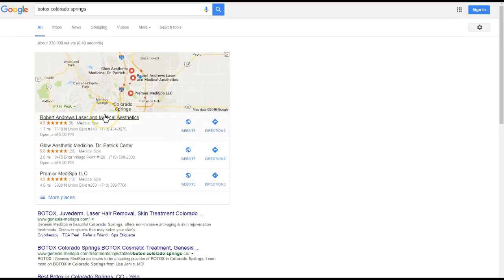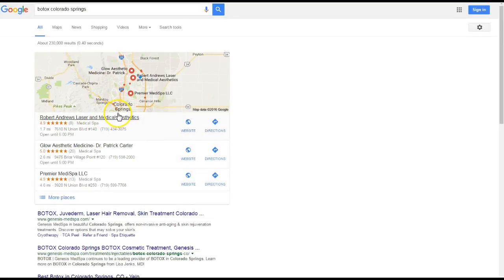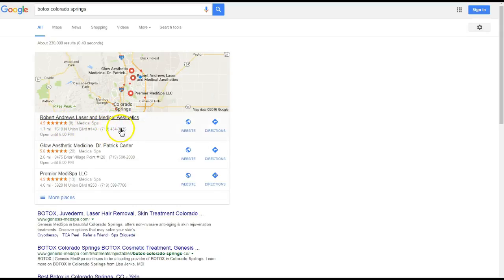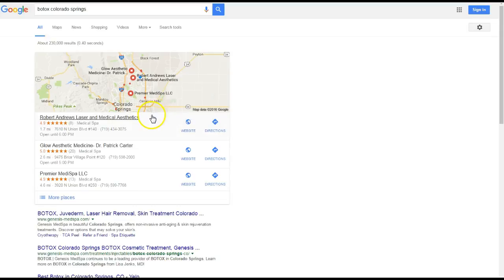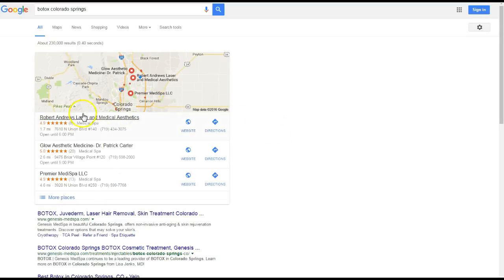So how do you do this you ask? Well the map pack is the first thing that actually pops up. How do you rank in here you ask? Well this is something called citations. Citations are your business's name, address and phone number submitted throughout directories throughout the web.